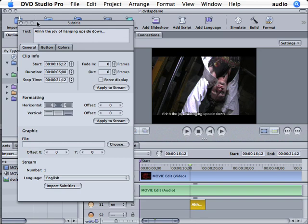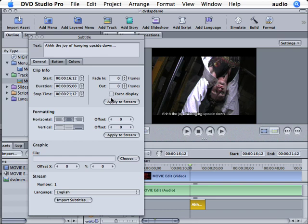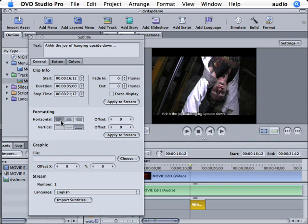So notice inside the subtitle inspector box here, we can choose to fade in and fade out. We can force the display of a subtitle even if we don't turn on subtitles inside of the DVD player menu that we're using. And we can also change the positioning. Notice that I can move the positioning of the subtitle. I can also offset the subtitle like so.